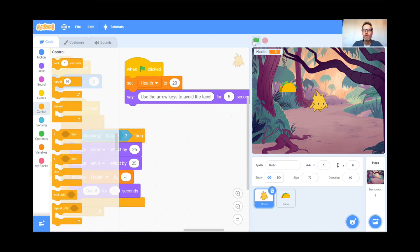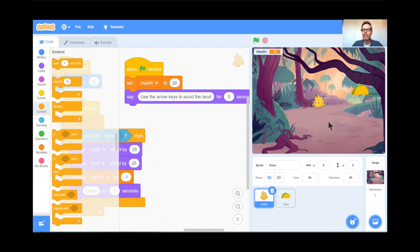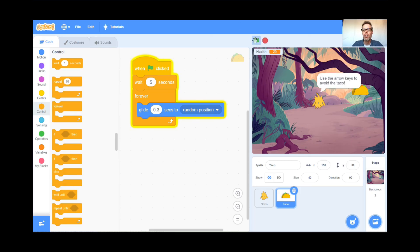But the taco is still floating around while you're trying to read the instructions — that's distracting. So I'll go to the taco and before it starts gliding forever, add a wait for 5 seconds from Control. Now when I hit the green flag, the taco waits and Gobo gives instructions first — perfect. You can also adjust difficulty: make Gobo smaller (like 50%) to make it easier to avoid the taco, or change the glide time — 3-4 seconds is easier, 0.3 seconds is very fast and harder. I hope you enjoyed this game and I look forward to our next class where I'll show you a drawing game. Thank you and bye!